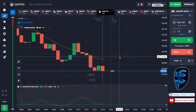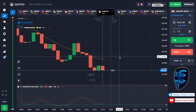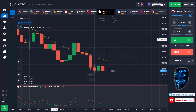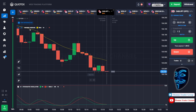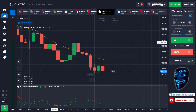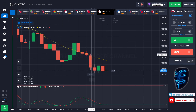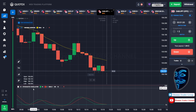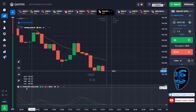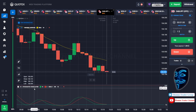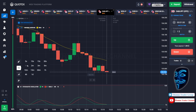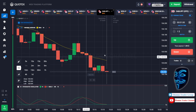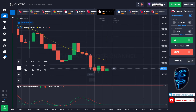Let's start our trading session for today. Today we are using two indicators: the first one is moving average, which is the yellow line over here, and the second indicator is the stochastic oscillator. Today we are using a one-minute time frame for the candlestick, and we are going to start with a one dollar investment.